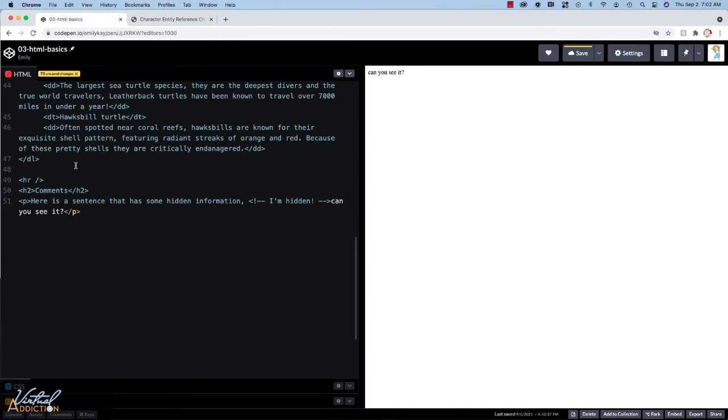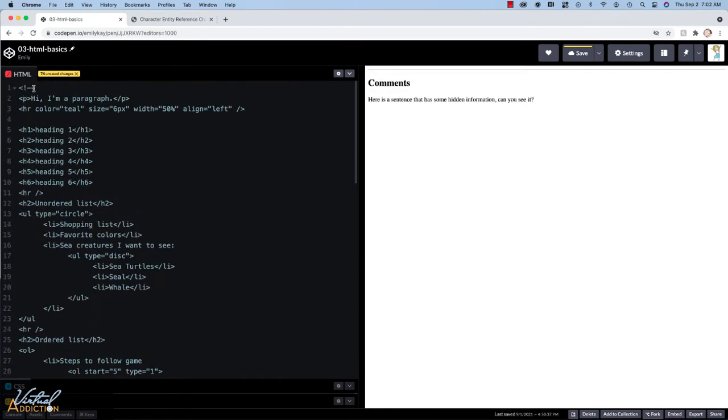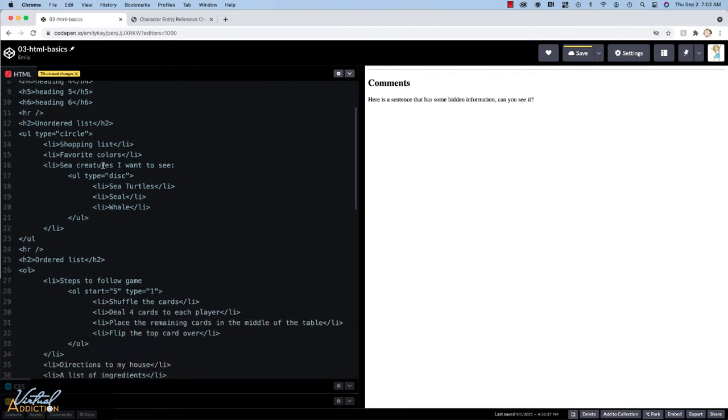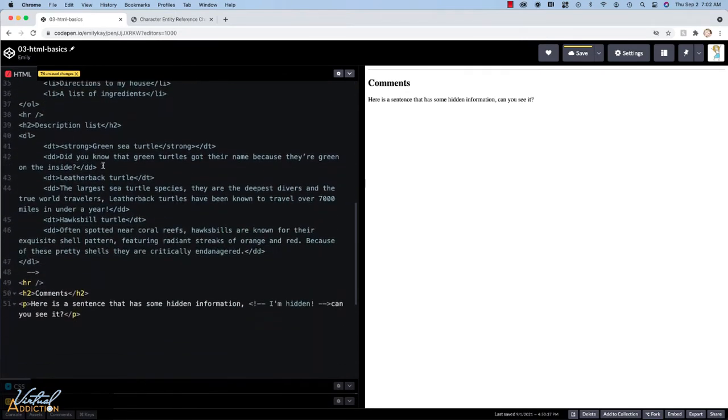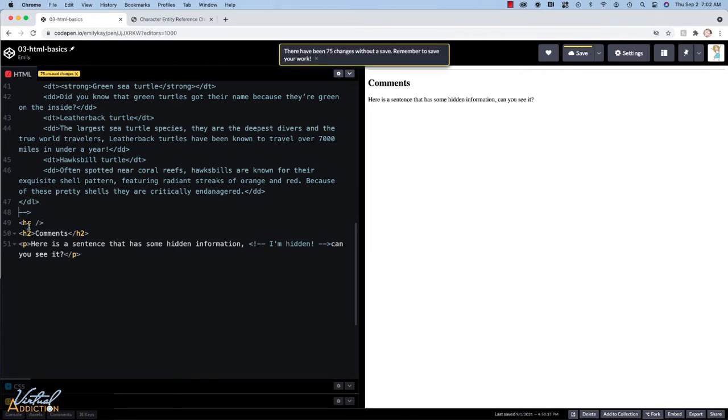We are going to come to the bottom of the previous section that we had created and make a closing comment tag. So this is closing this comment tag right here. And you can see what happens on my page is now it only displays the section of text that is uncommented. So this is the section that exists outside of the commented text.